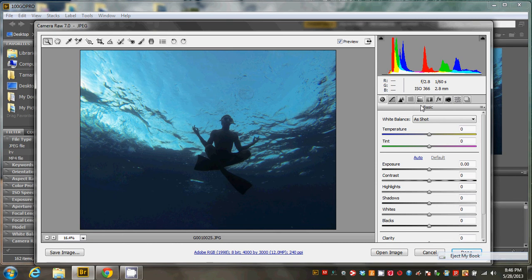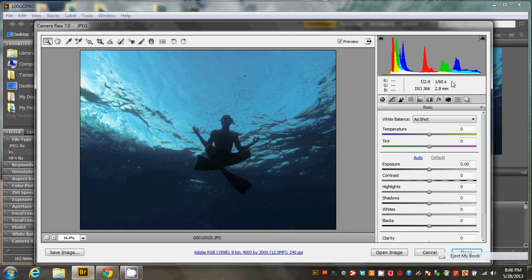So the lens on the GoPro Hero 3 Black Edition is a f2.8 for the aperture. And this shot was at a 60th of a second at ISO 366.